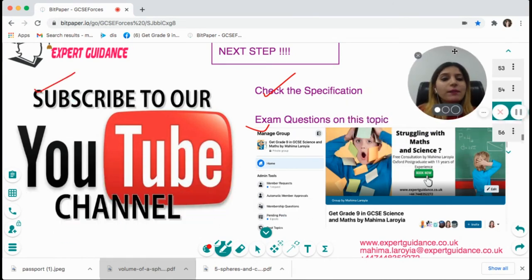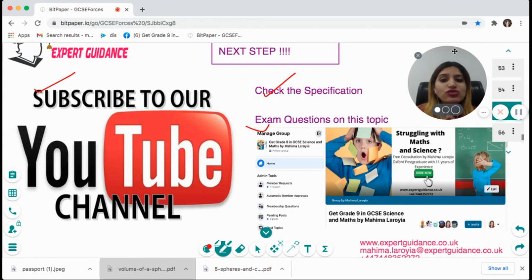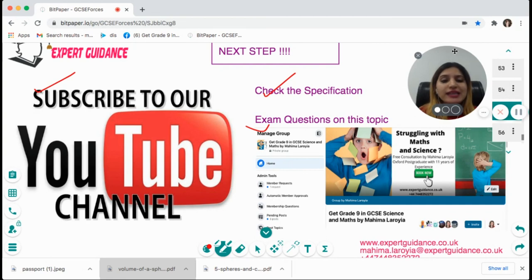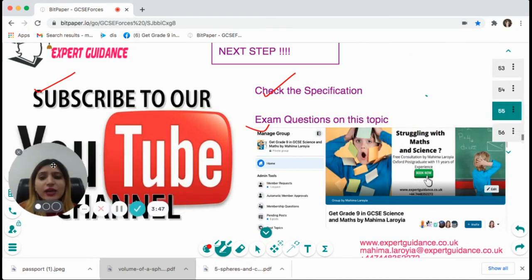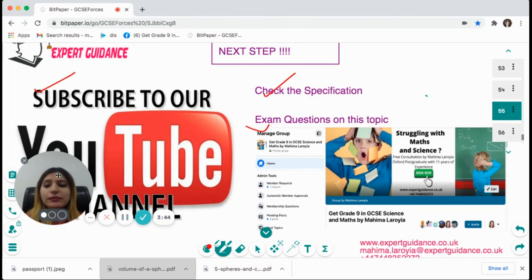Don't forget to subscribe to my channel and click the bell icon to get notified when I make new videos, especially during exam time. Join my free Facebook group 'Get a Grade 9 in GCSE Science and Maths by Mahi Malaroya' for daily tips and tricks. Follow me on Instagram at Expert Guidance or hashtag Mahi Malaroya. I also have free GCSE revision plans and a free 15-week GCSE revision course on my website. I hope you enjoyed this video and I'll see you in the next one.